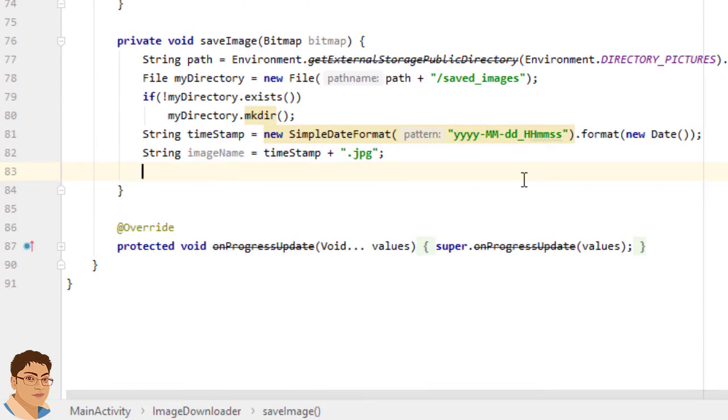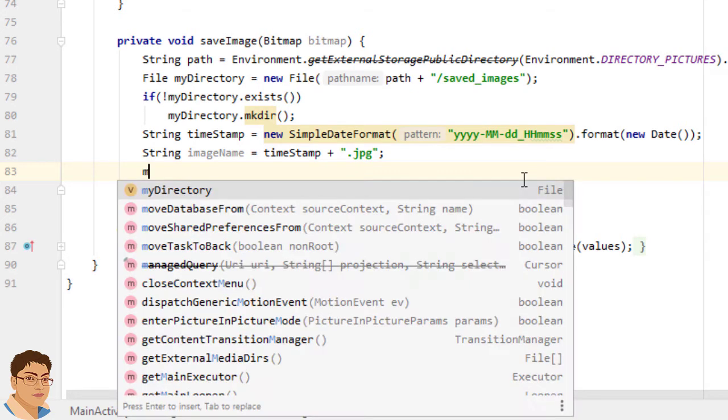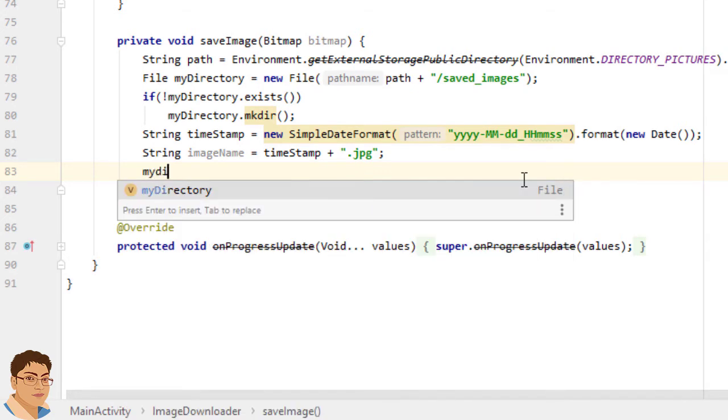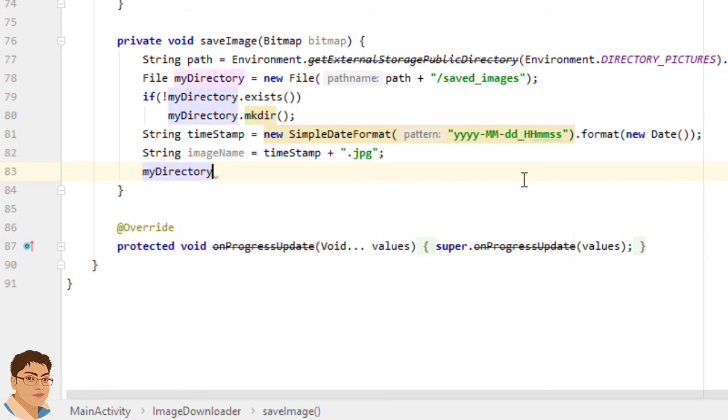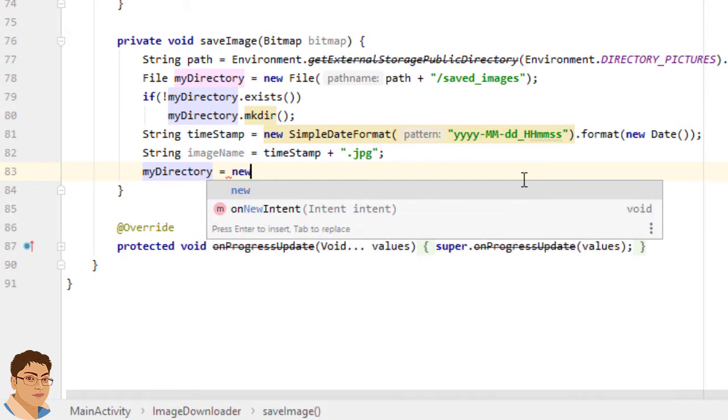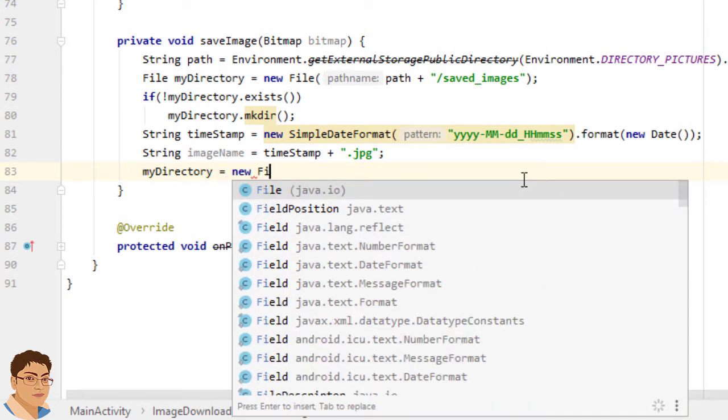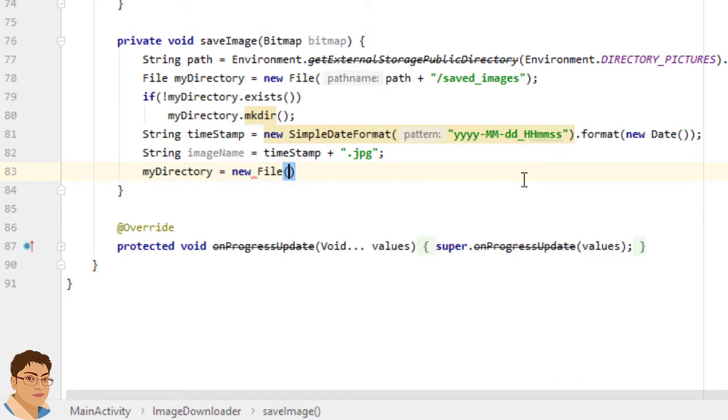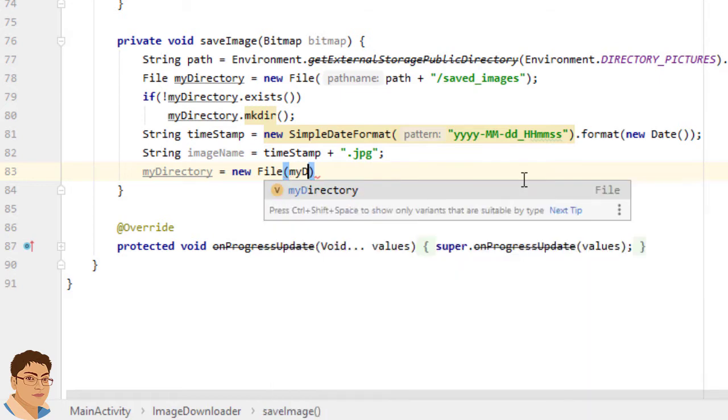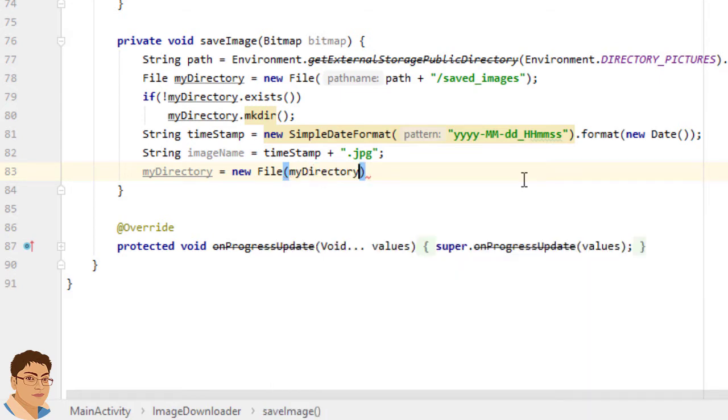Next create a new file instance from a parent pathname string and a child pathname string. myDirectory equals to new File myDirectory comma imageName.